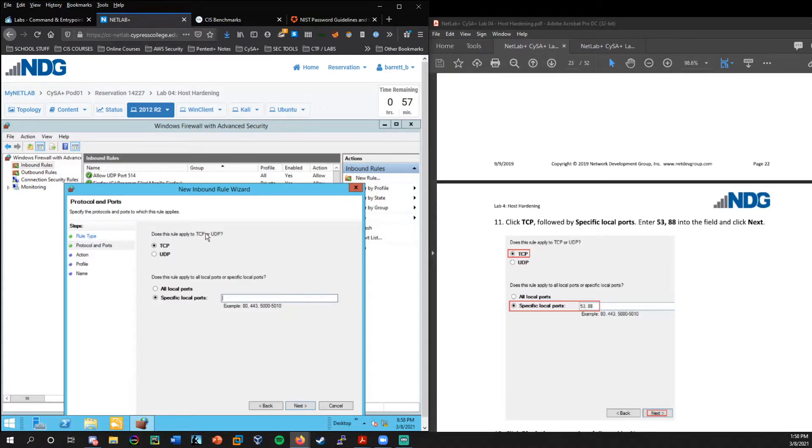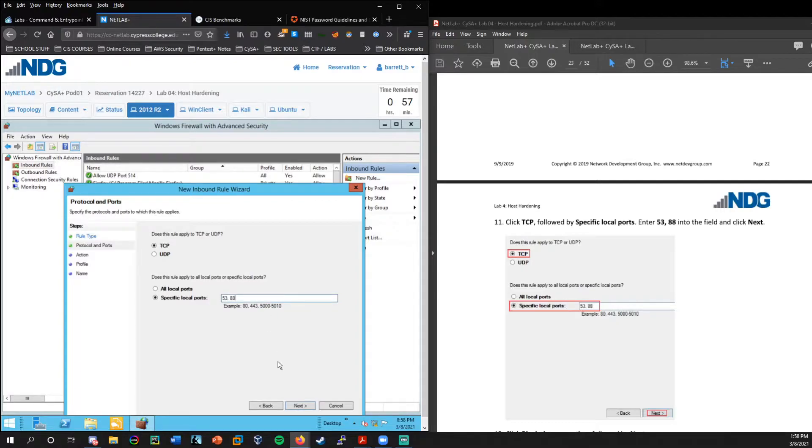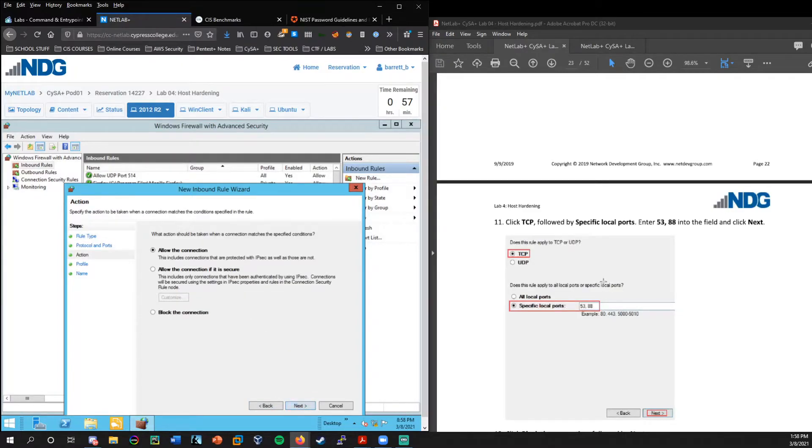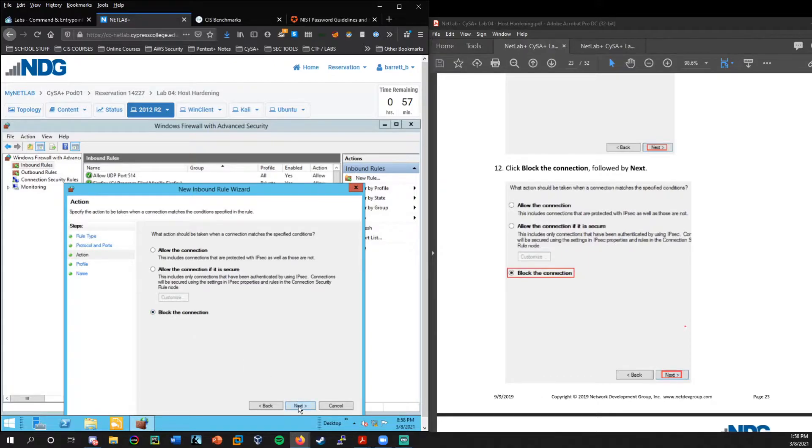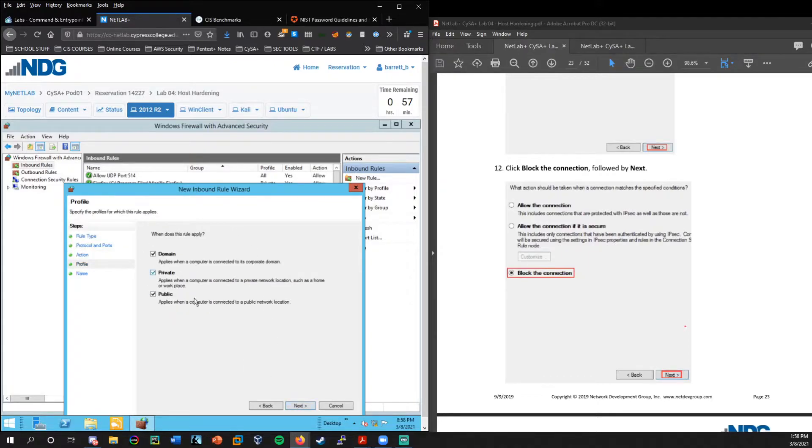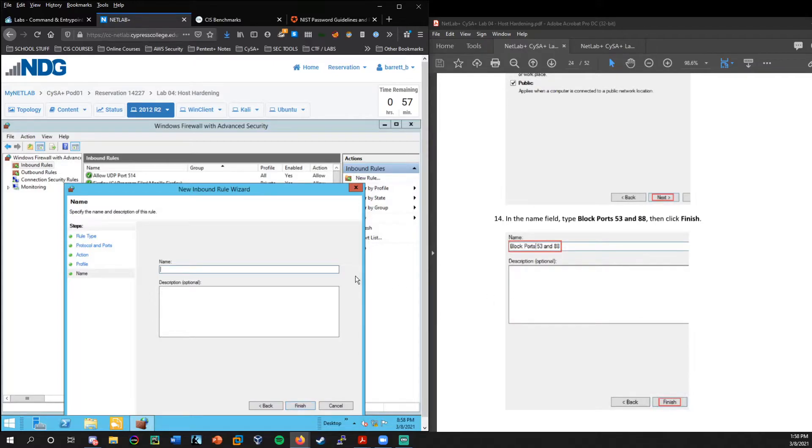So let's go ahead and click on inbound and we're going to choose new role over here. What type of role would you like to create? We could set by program by ports. We're going to choose by ports. And are these TCP or UDP? We will choose TCP and specified local ports 53 comma 88. So those were the two ports for DNS and Kerberos.